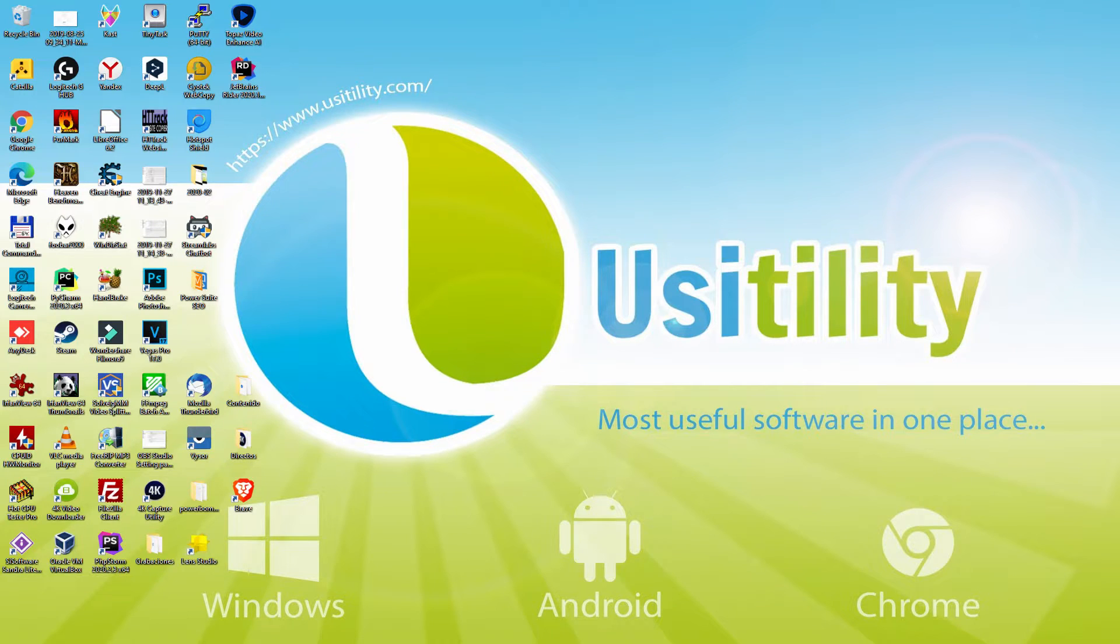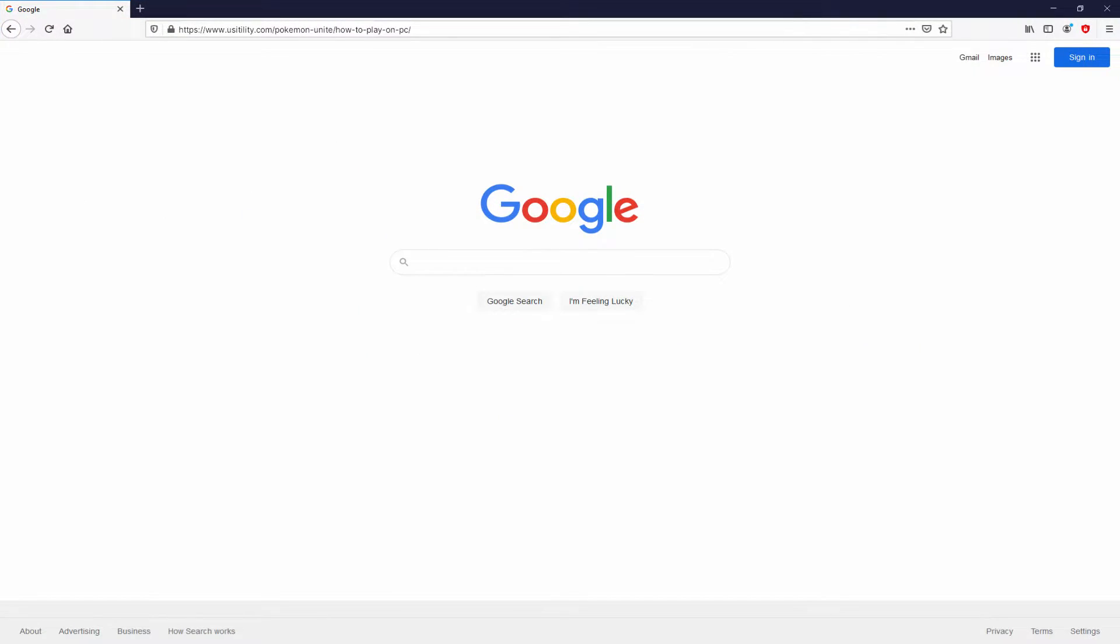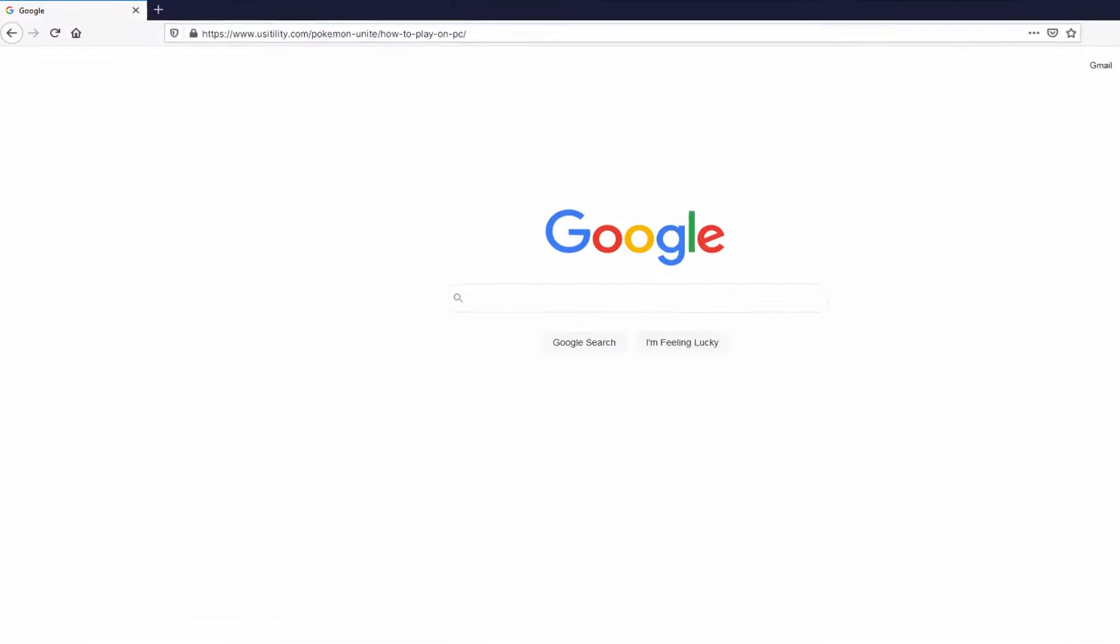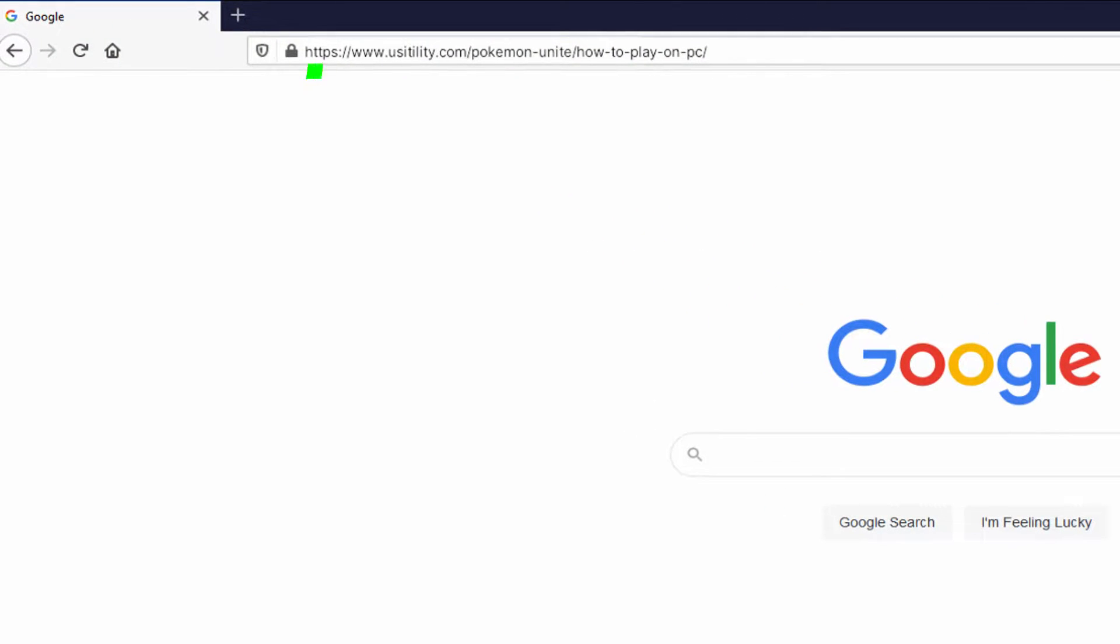Before anything else, to start we have to launch our favorite internet browser. We open the one we use by default. Let's continue, going to the next URL I'm highlighting in green color.